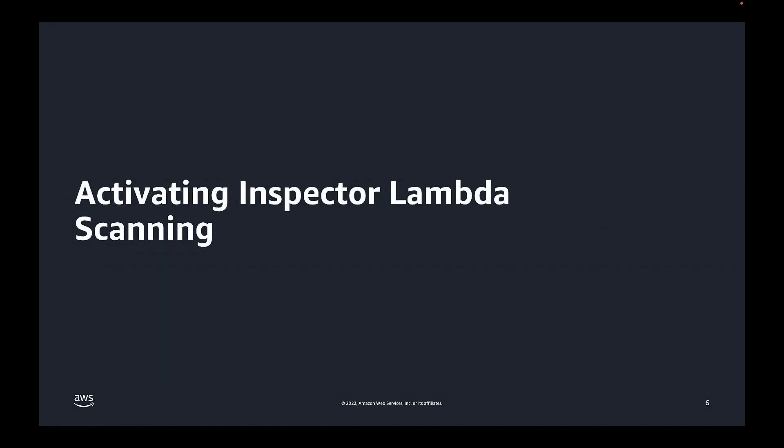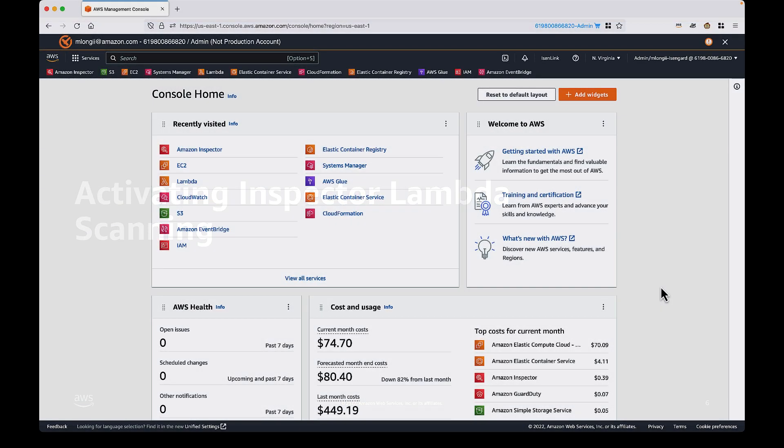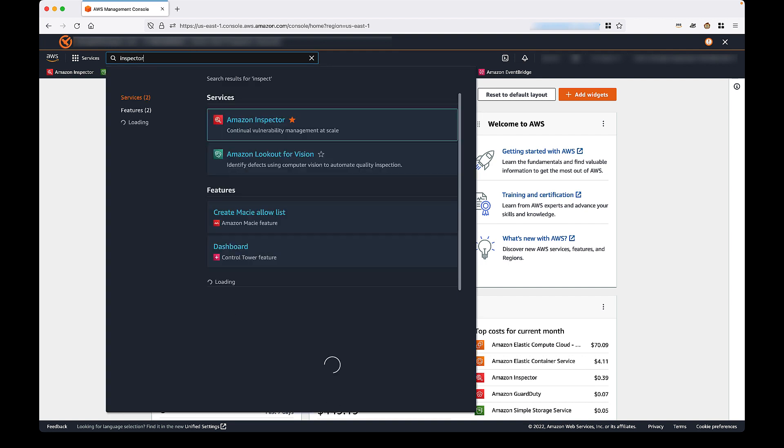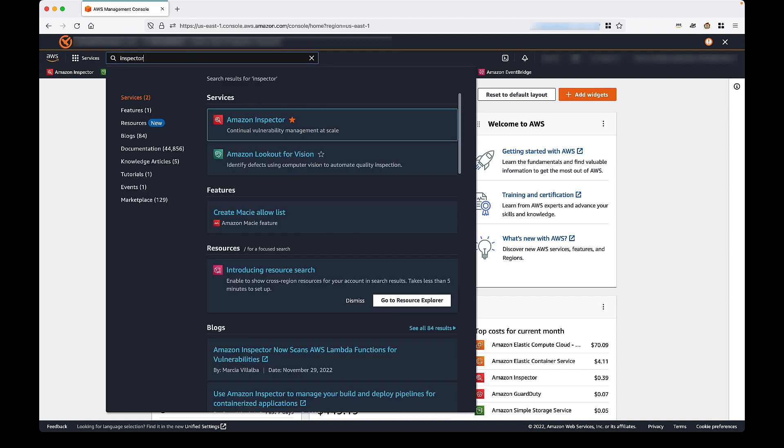In this section, we will demonstrate how to activate Lambda scanning from the Inspector console. Now, we'll show how to activate Lambda scanning both from the perspective of a new Inspector user and also an existing Inspector user as the process is slightly different for each situation. We'll begin by navigating to the Inspector home page from the AWS console. I'll go to the search bar and type in Inspector and then we can just select the Amazon Inspector link.